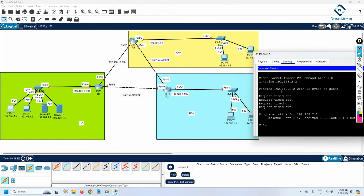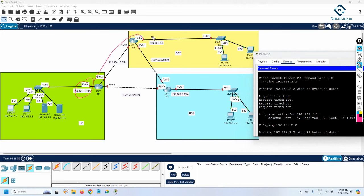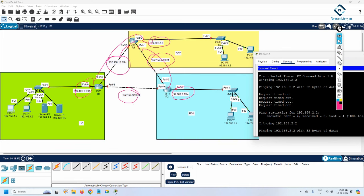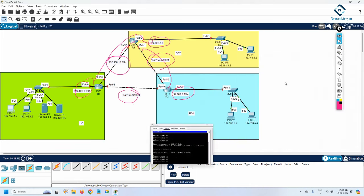In part one, when we tried to ping it was not working because we don't have reachability. The routers cannot exchange routes to each other until we configure a routing protocol. So now we are going to learn how to configure the routing protocol and do the routing protocol configuration.